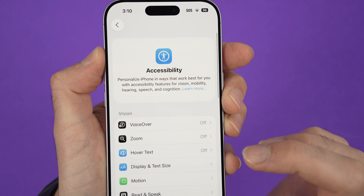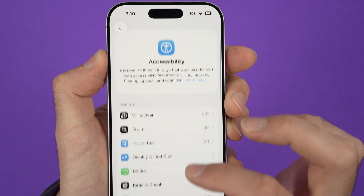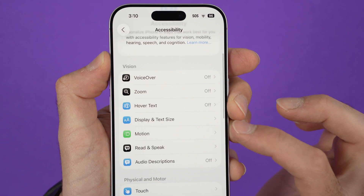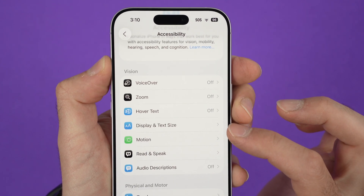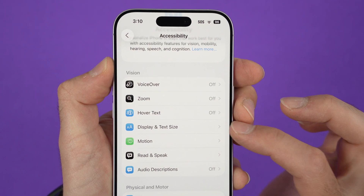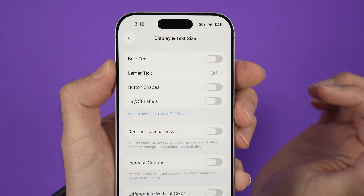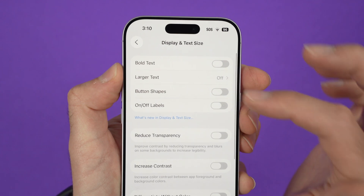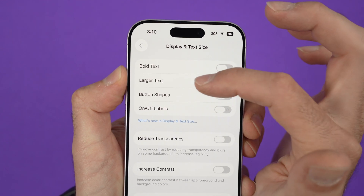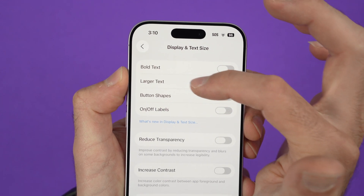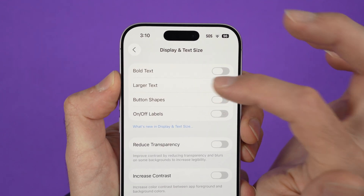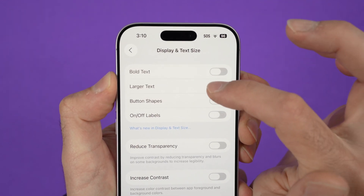From here, you're going to go down and select Display and Text Size. And now on the top over here, you're going to have Larger Text. Tap on this.